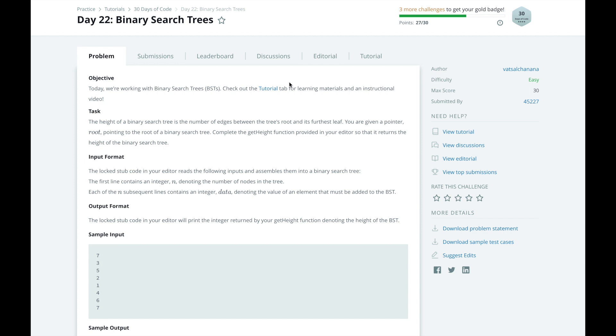In this series, I will walk you through HackerRank's 30 days of code challenge day by day. Don't forget to fill out the survey below to help give me feedback on this channel and help it improve. The link is in the description below.